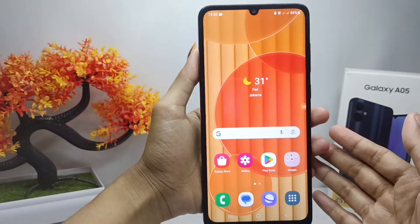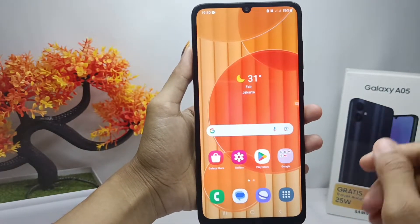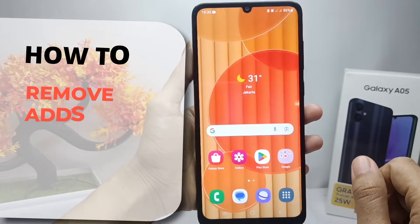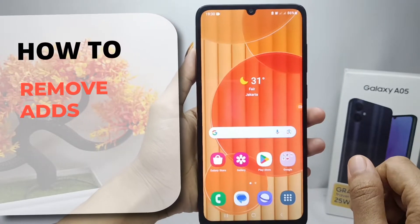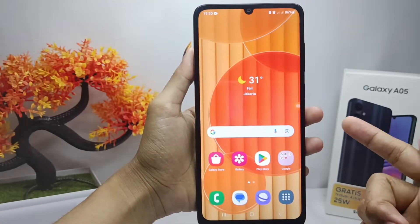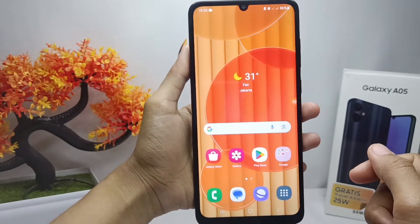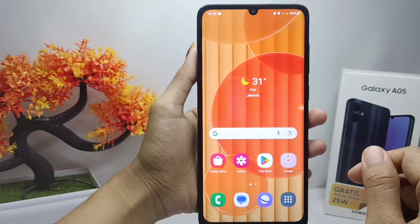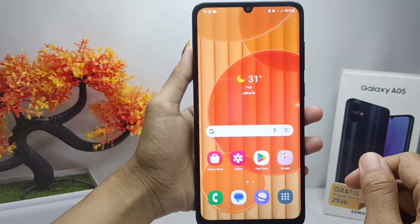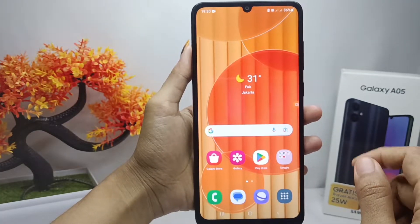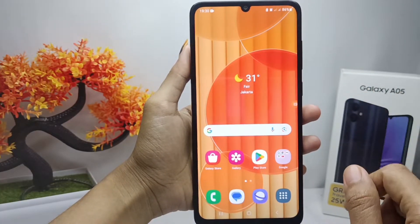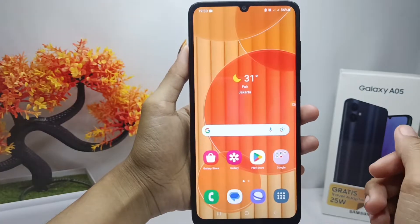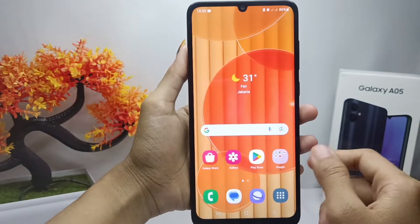Hello everyone. I want to provide a tutorial on how to remove ads on Samsung Galaxy A05. First thing first, you have to make sure the apps that frequently send ads on your device.